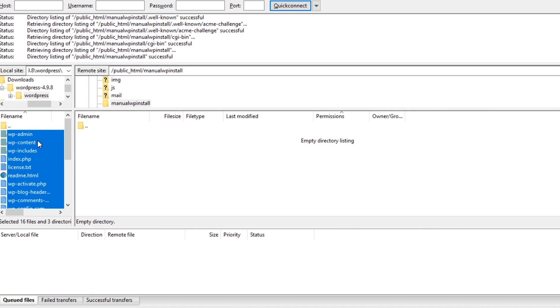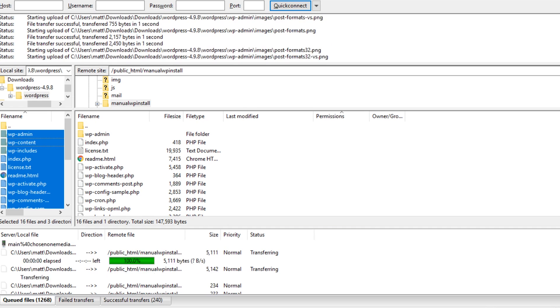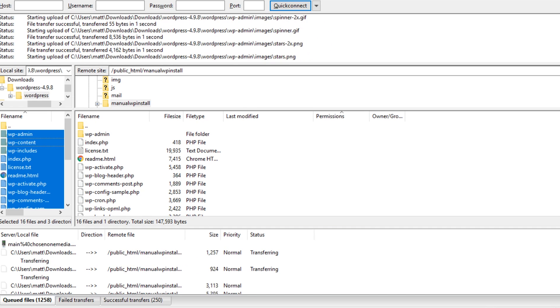On the right, open the public HTML directory for your website. Now select all the WordPress files from the left and drag them over to the right side. This may take a few minutes to complete, but once it's done, you're ready to run the WordPress installation.